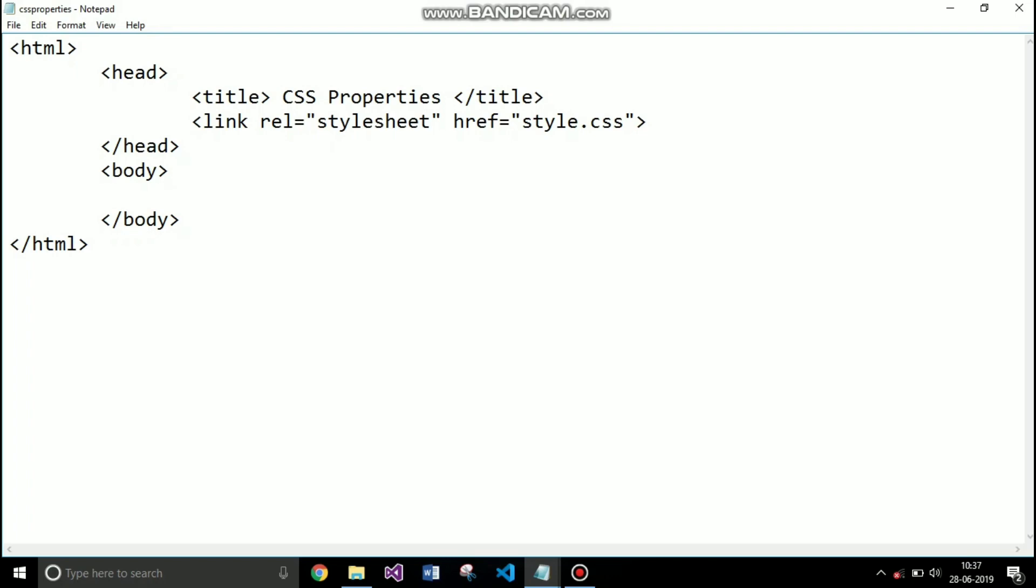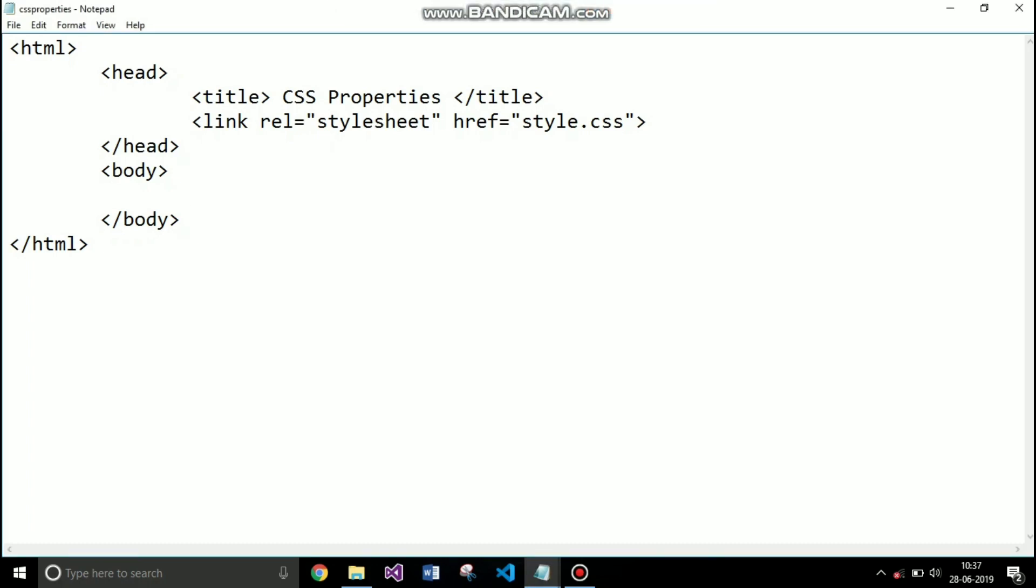So now what we're going to do is I will create a div tag and apply the class name main to it, and I will style that div tag using common CSS properties. Right now I'm writing a div tag class main, closing the div tag.